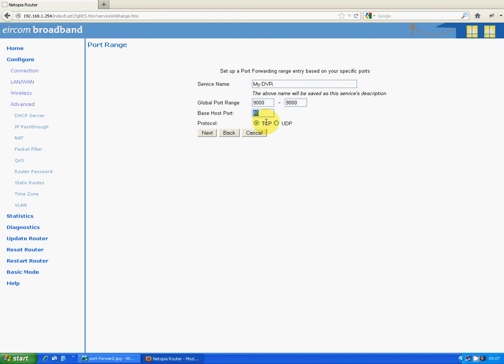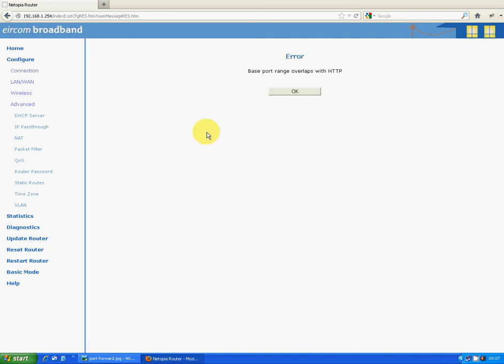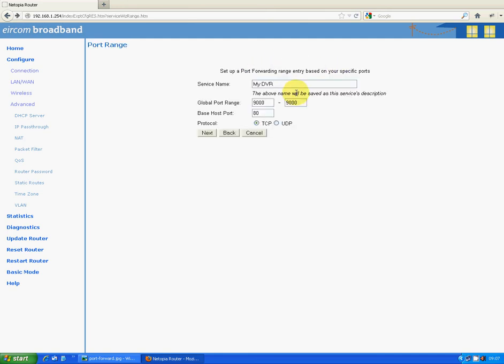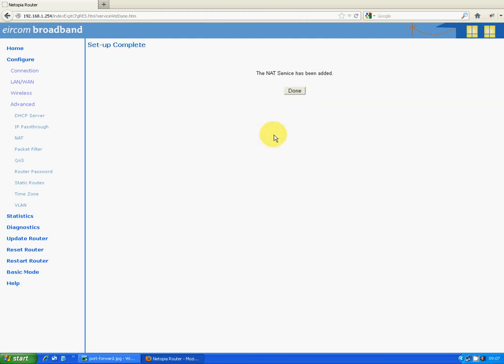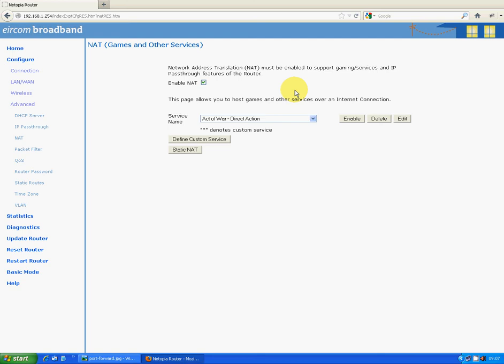So I'm just going to click next now. You'll see here error: base port range overlaps with HTTP. So this can happen from time to time, but the easiest way around this is just change that to 81 and go next. So the NAT service has been added, so we'll just click done.